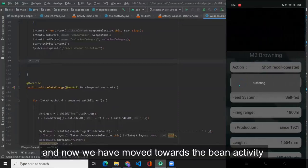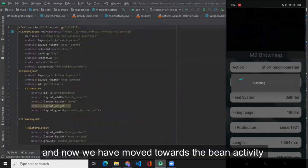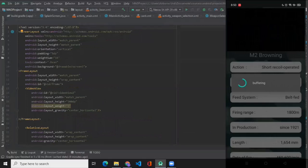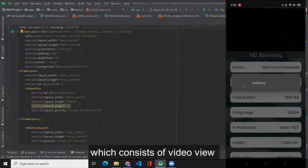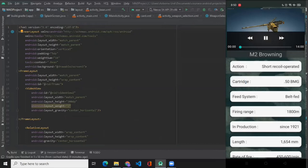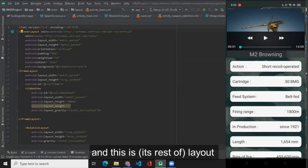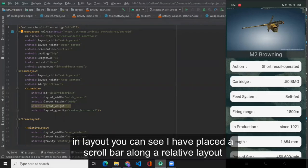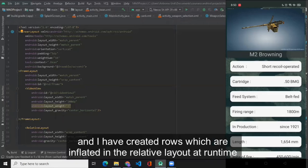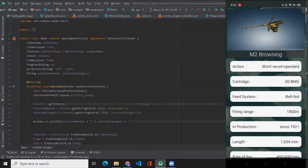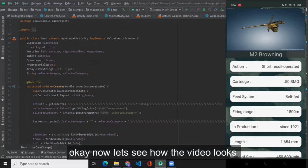And now we have moved toward the bean activity which consists of video view. And this is its layout. In the layout you can see I have attached a scroll bar along with a relative layout, and I have created rows which are inflated in the relative layout at one time.